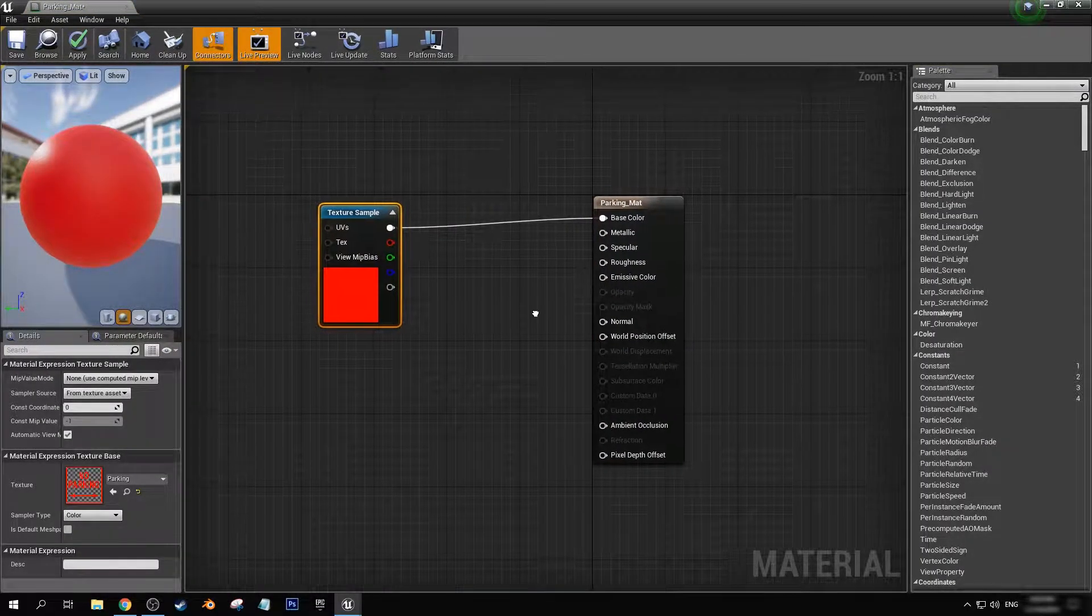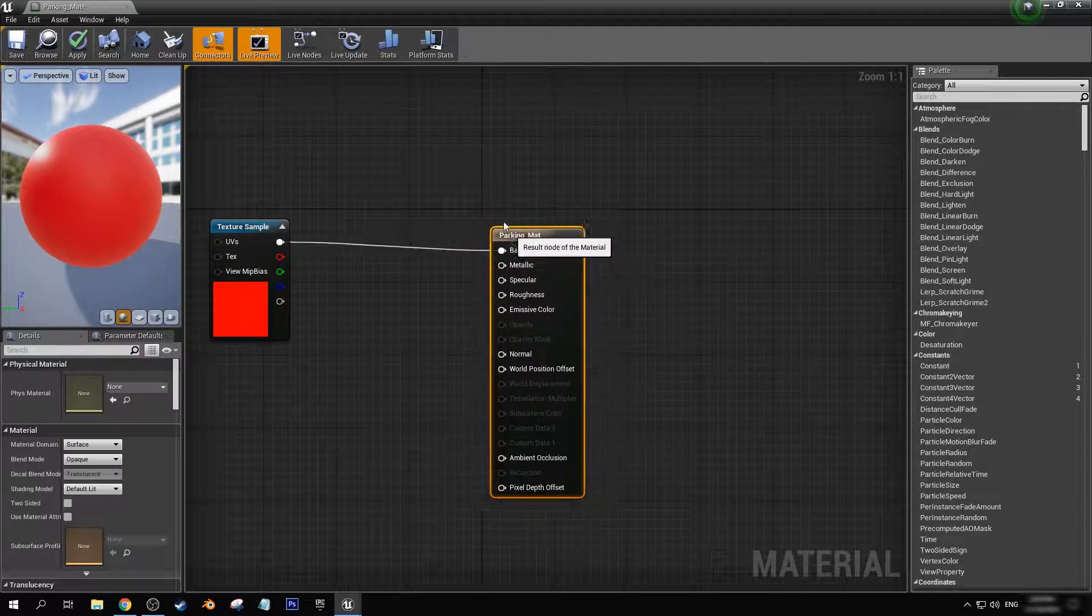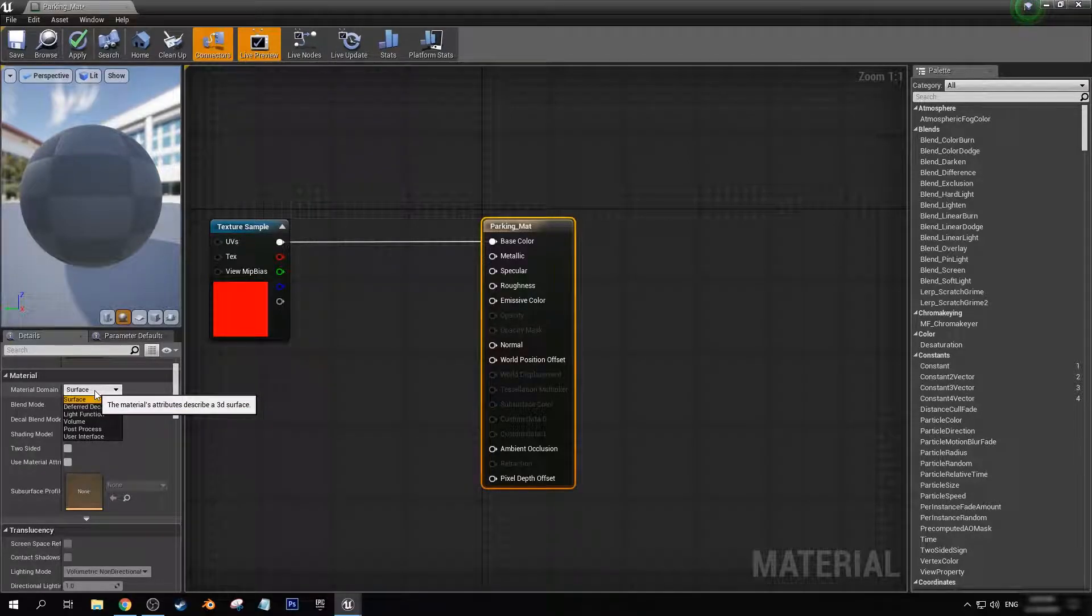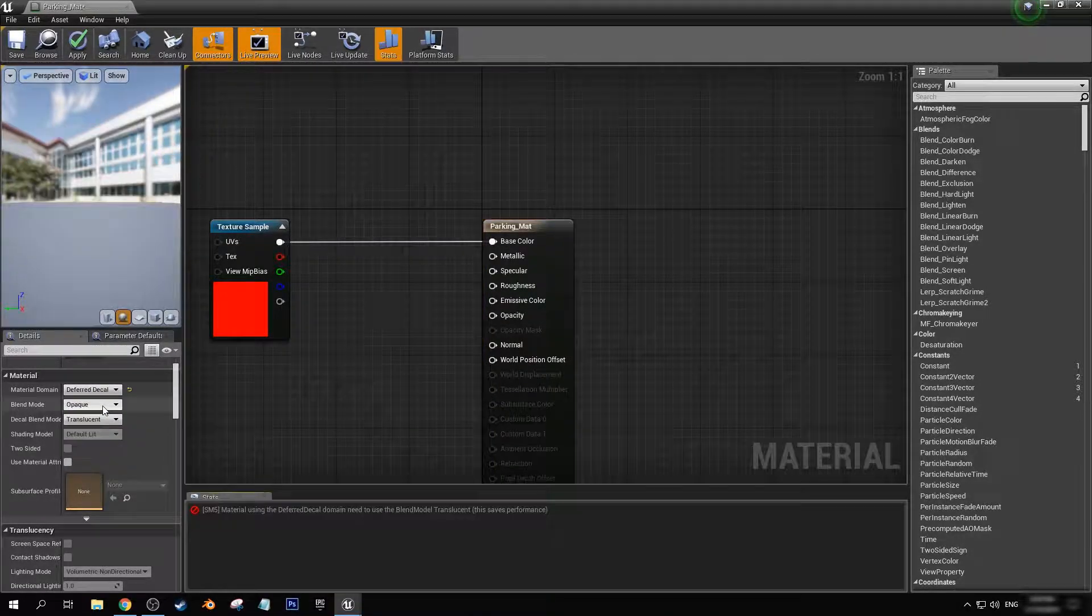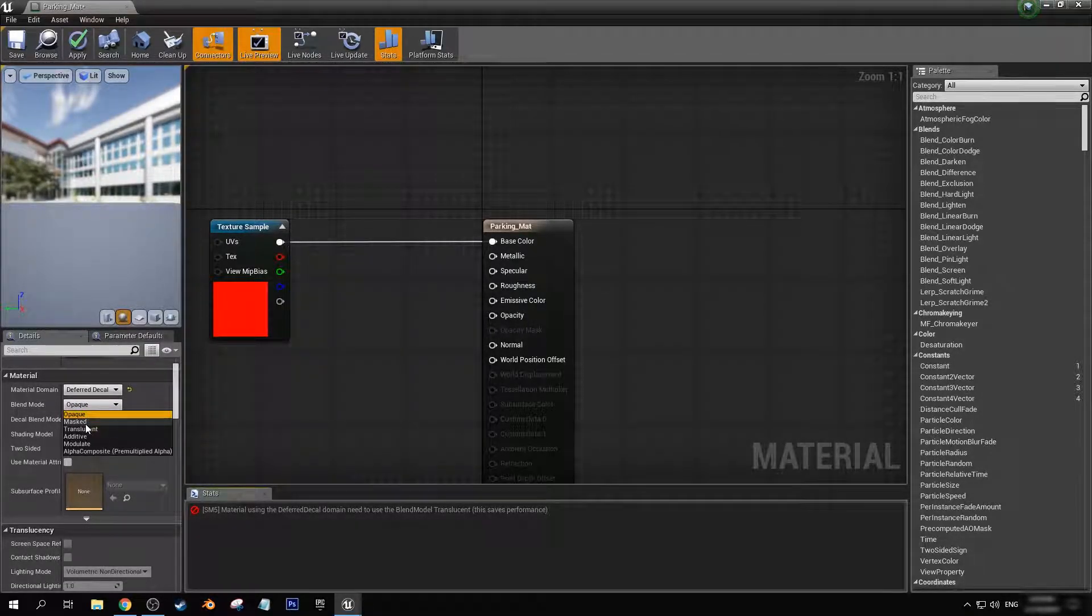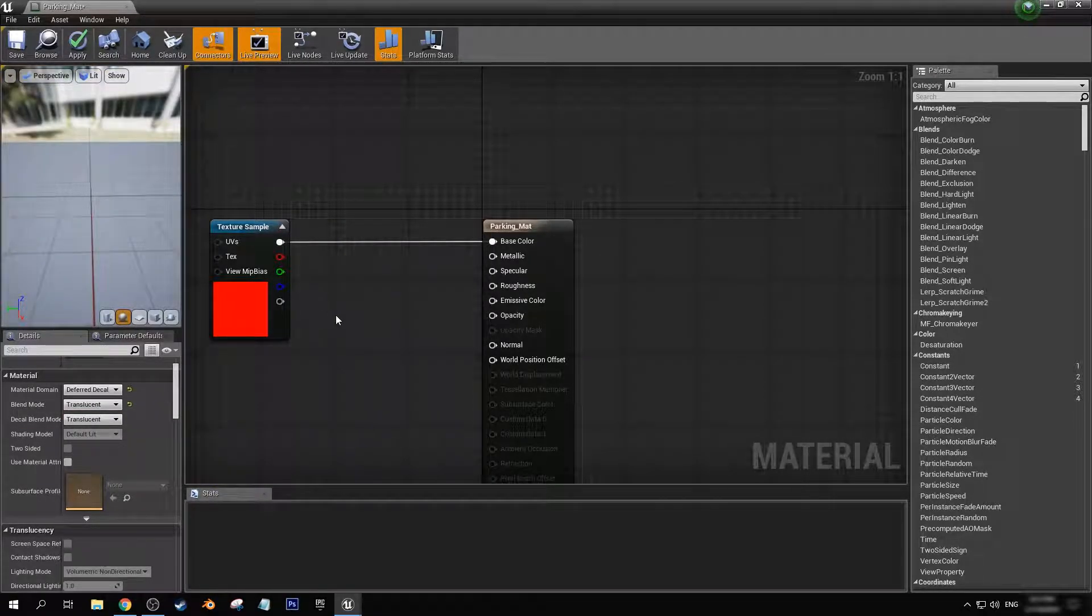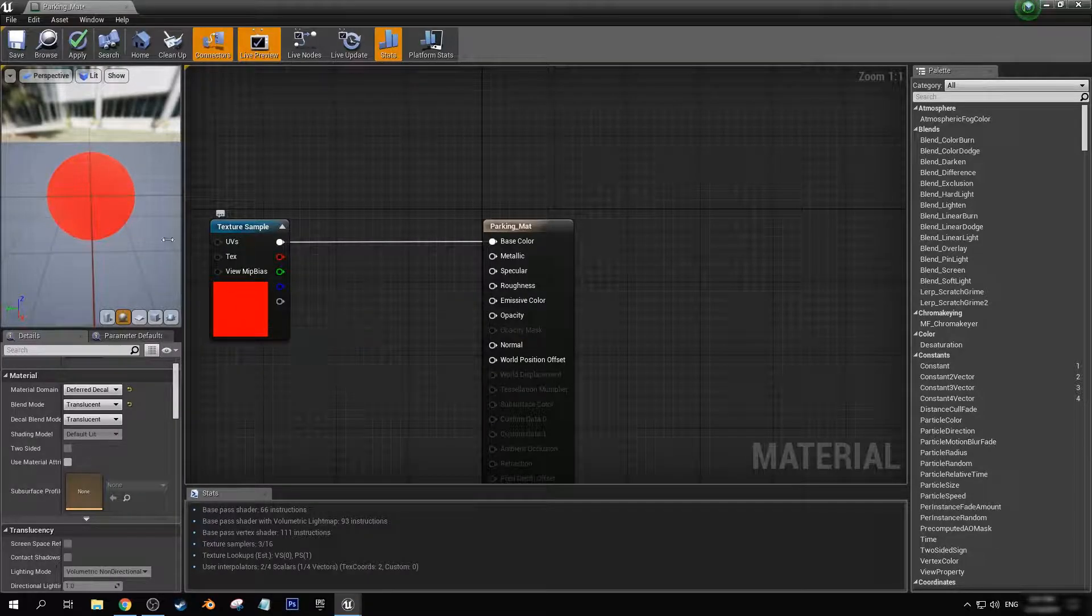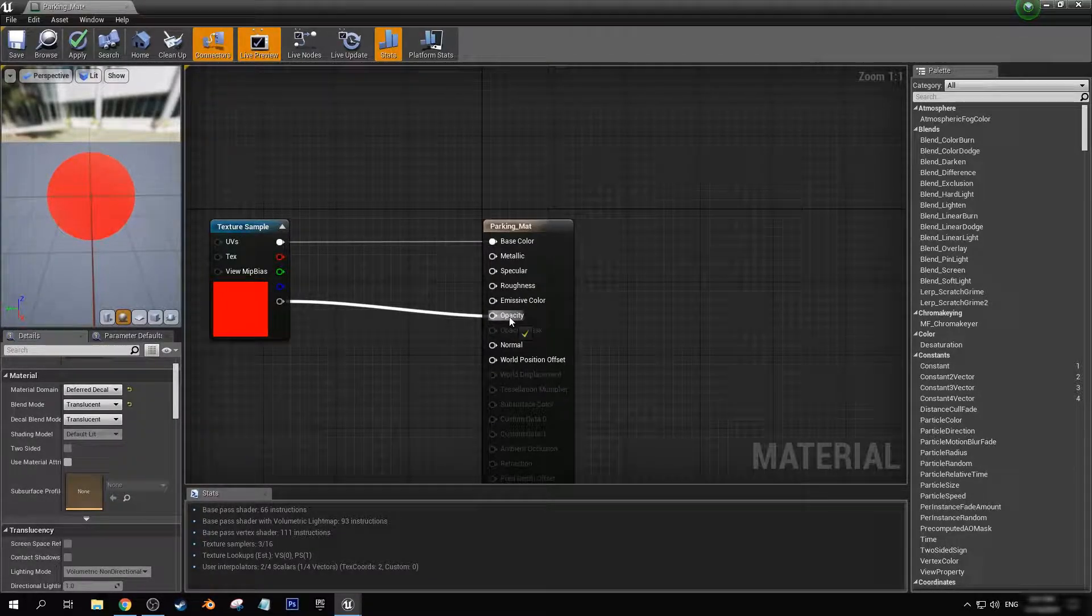In here, we want to click on this piece and change our material domain to deferred decal. We also want to change our blend mode from opaque to translucent. Next I'm going to get our bottom pin here. This is for the alpha layer and I'm going to drag this into opacity.